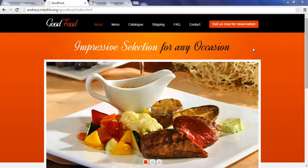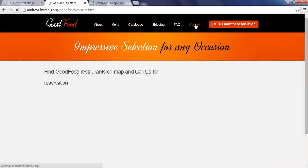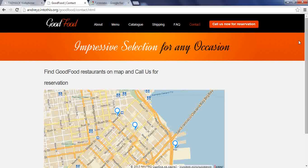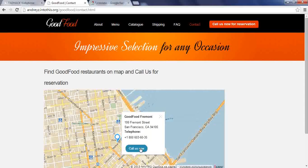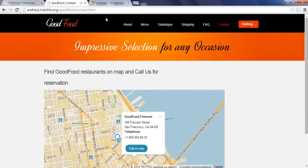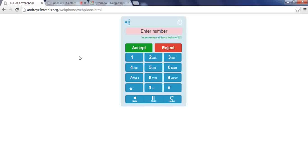A client who wishes to make a reservation visits the restaurant website and navigates to the contact page. The client can find the nearest restaurant on the map and make a call for the reservation. The call is directed to the hostess. She accepts the call and the conversation begins. At the end of the talk, the client releases the call.